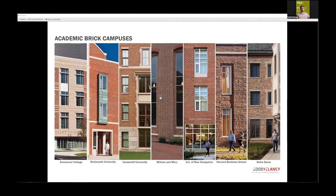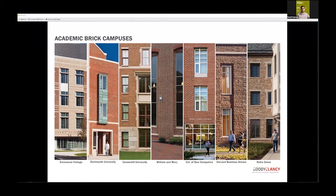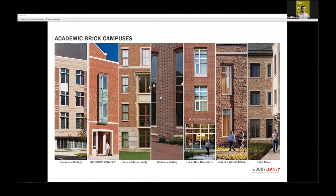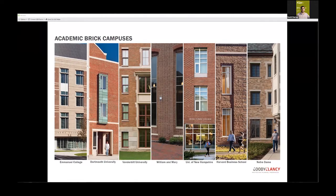Goody Clancy focuses on higher education. We are higher ed experts and do work all over the United States for different college campuses. We wanted to take a look at how we could do a masonry facade differently—how do you create a rain screen with terracotta and take advantage of all the benefits of that system.